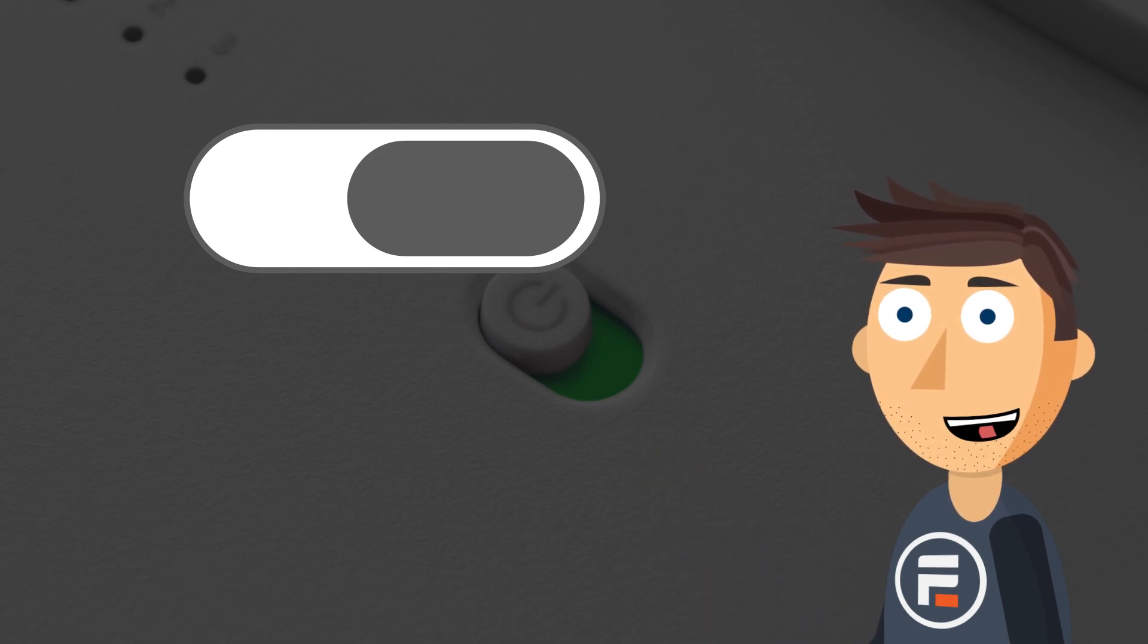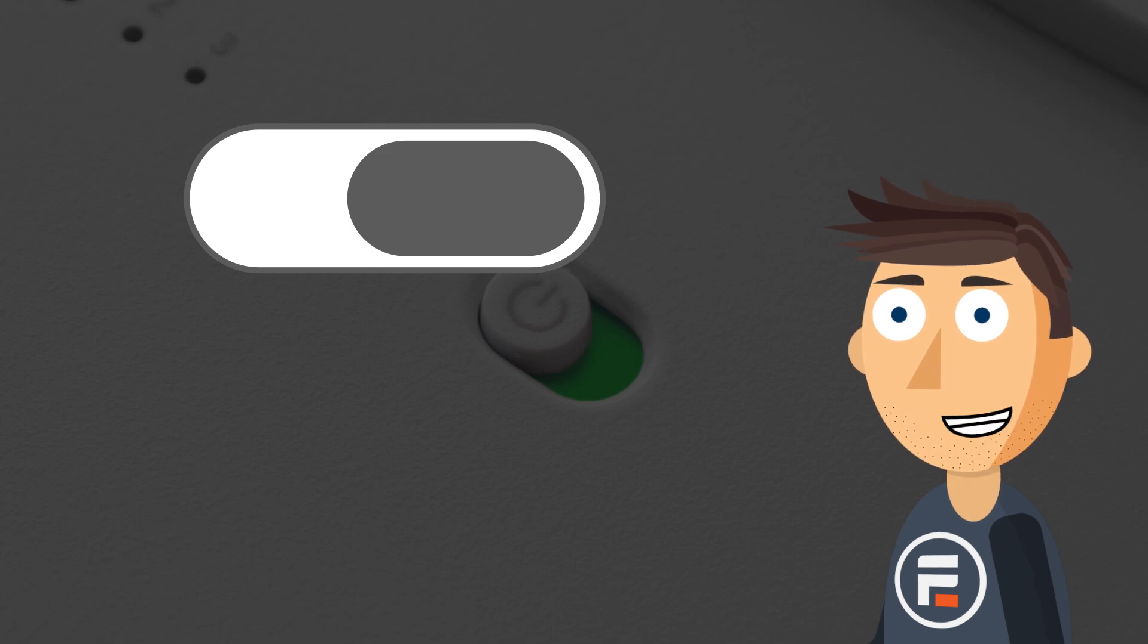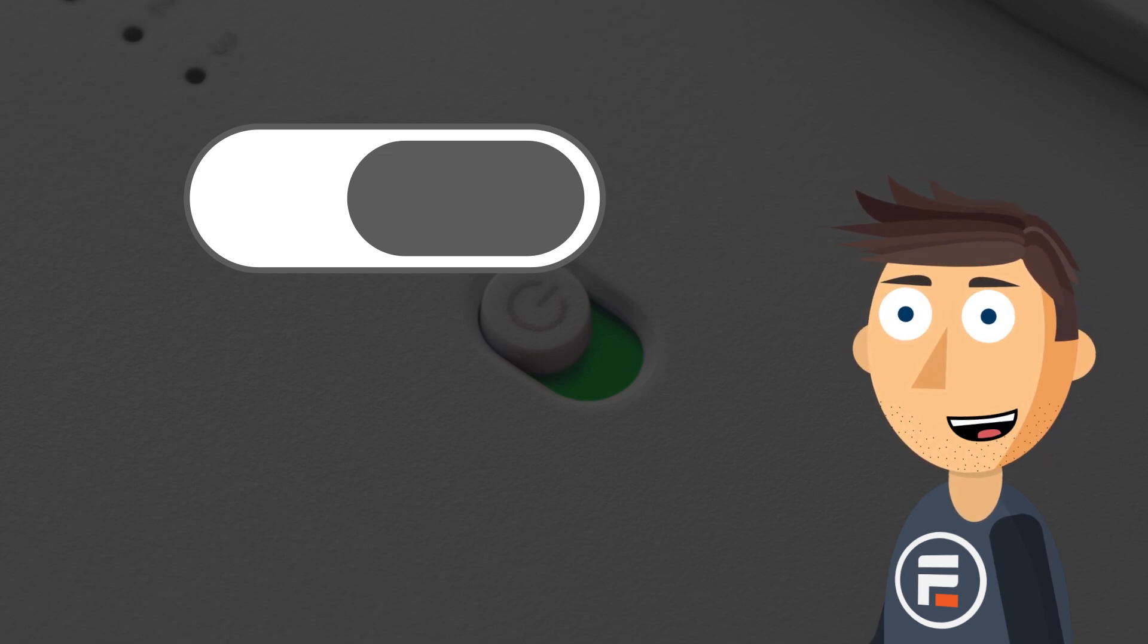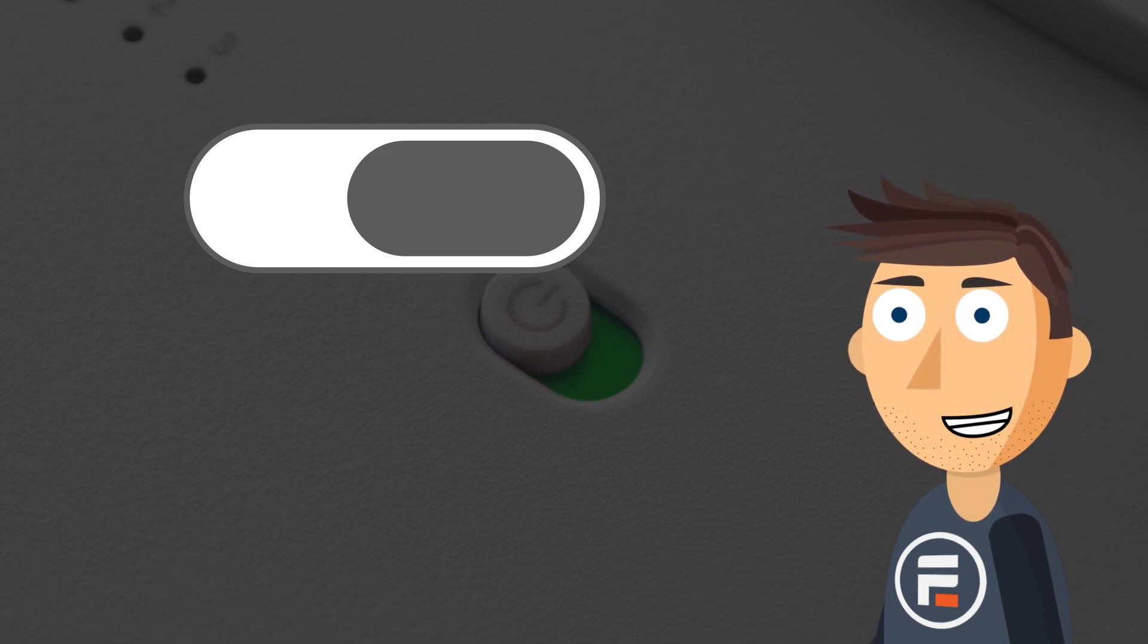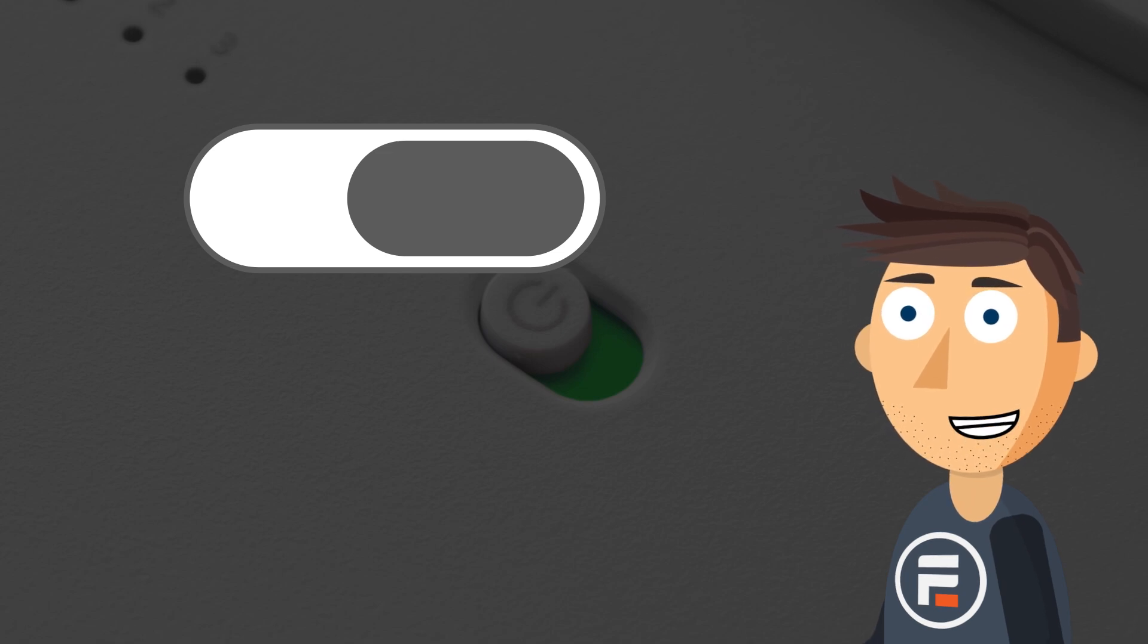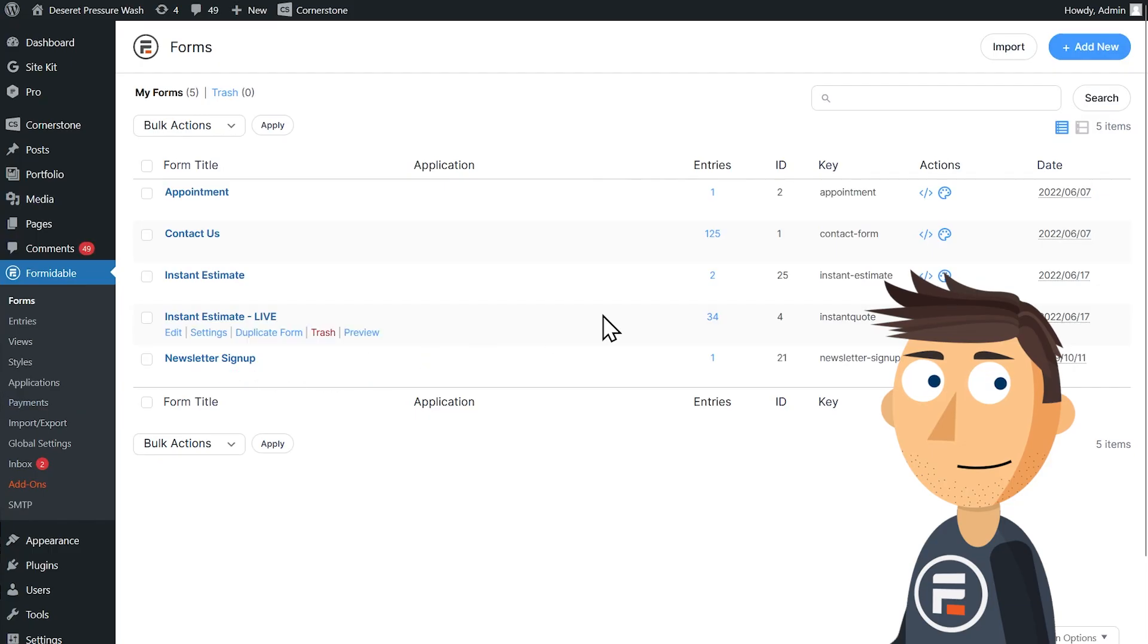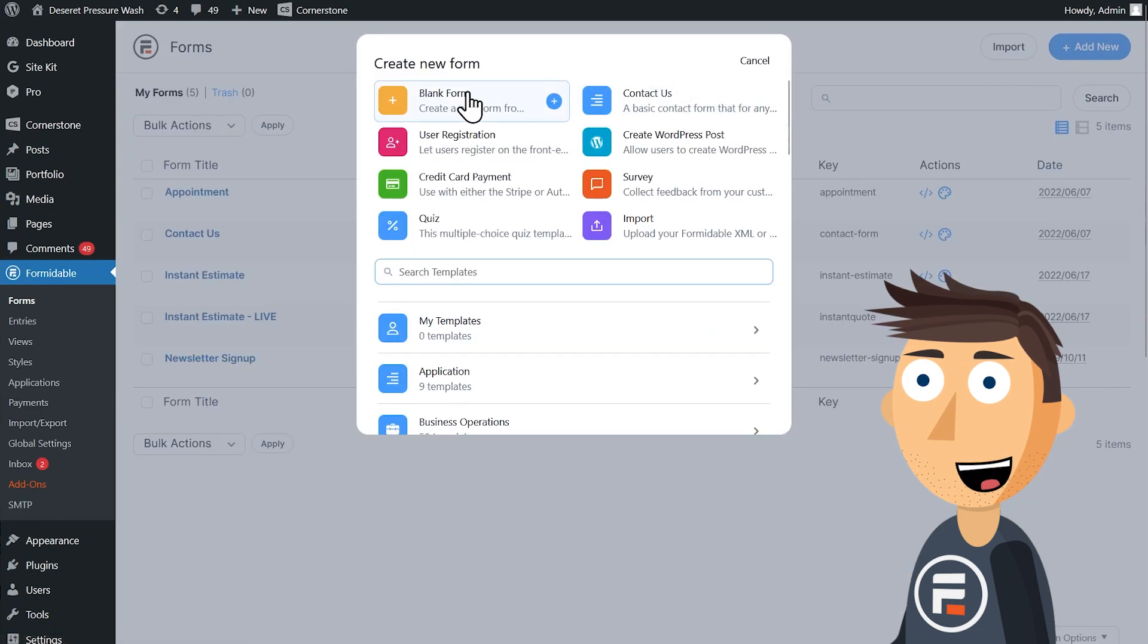So let's see how to quickly make a terms and conditions form using a toggle and then talk about some use cases in other forms where a toggle might not be the best option. Let's start with a blank form.